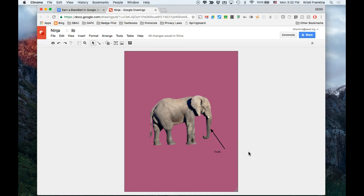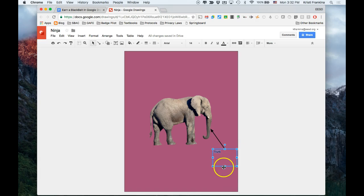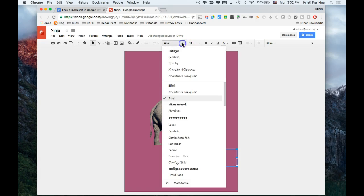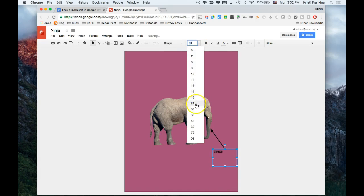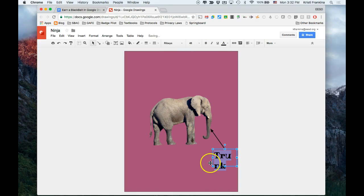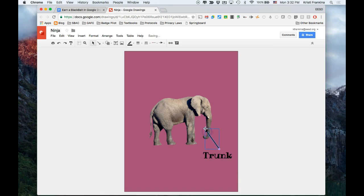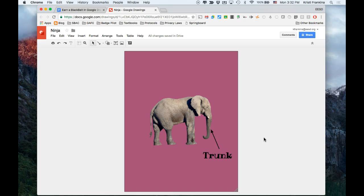The last thing I need to do is change the font and the size of the font. I'm going to double-click and highlight the word 'trunk', and then I'm going to change the font to Ribeye and make it size 48. Make my box a little bigger—that's nice. That earns me my yellow belt in Google Drawings.